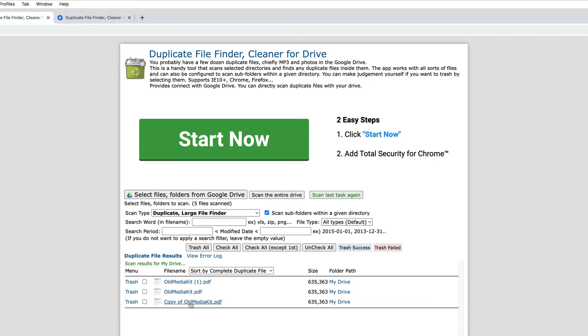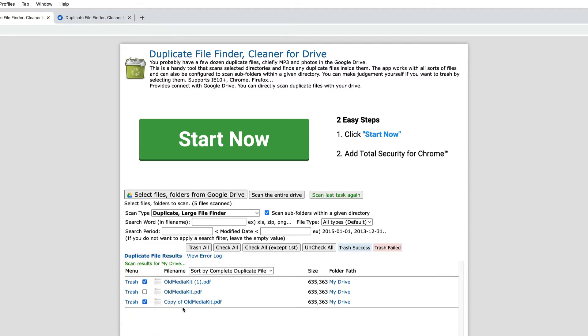Now one thing here is that one of these we might want to keep right because we have the original and then we have two copies. So we could go in here and check these manually and we could say check these two and then click on the trash all button and it would delete these two.